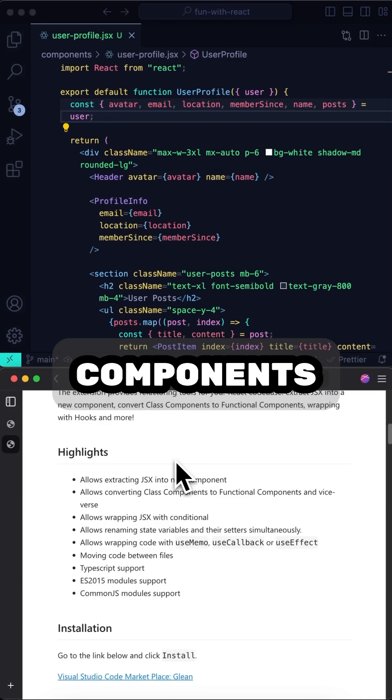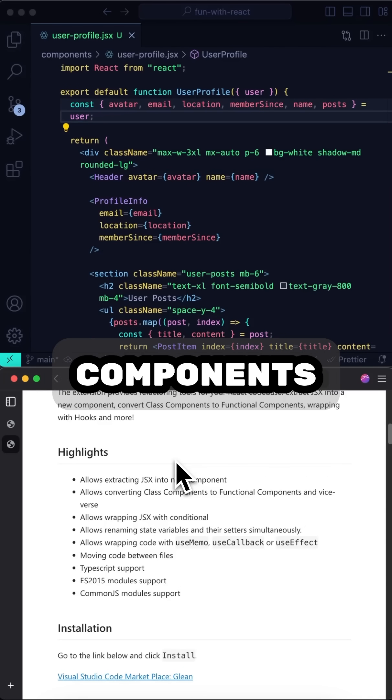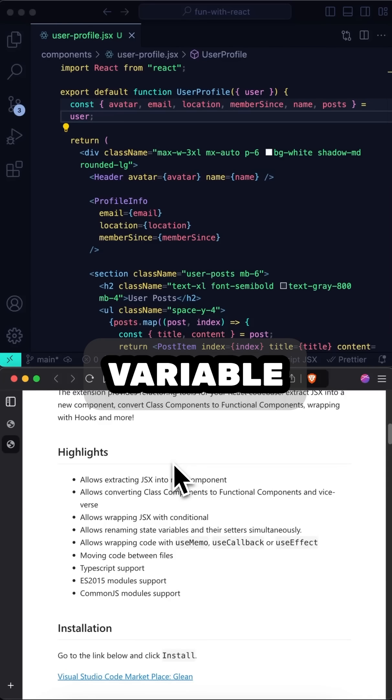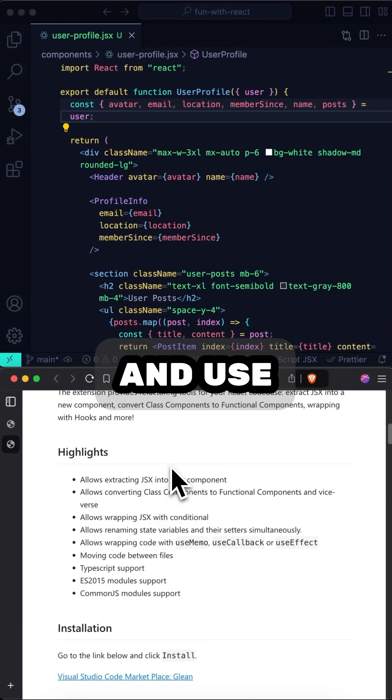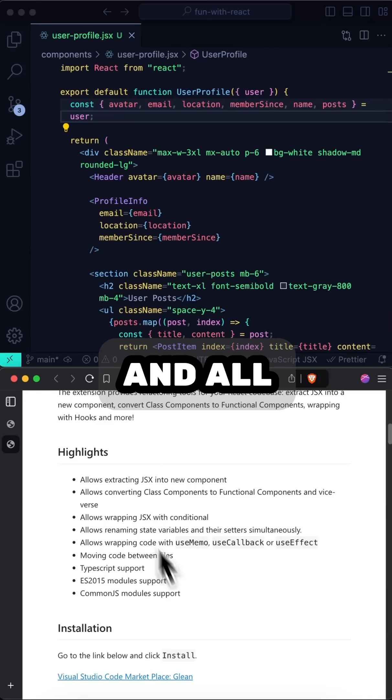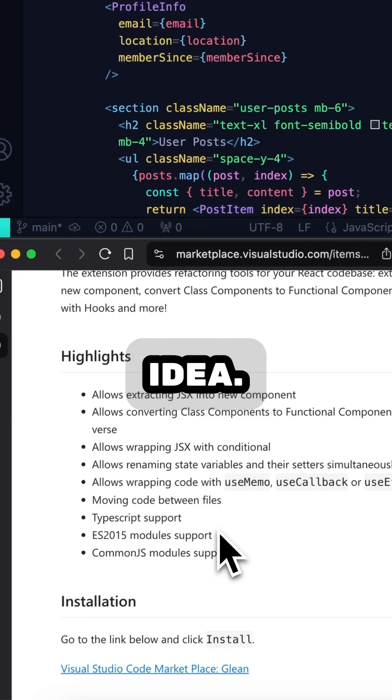such as converting class components into functional components, converting functional components into class components, state variable renaming, wrapping hooks with use memo, use callback, and use effect, conditional rendering, and all the things you see here. You get the idea.